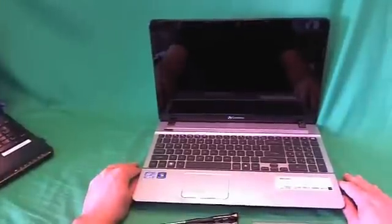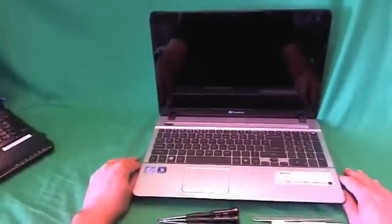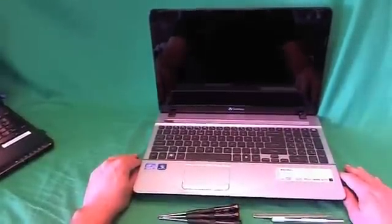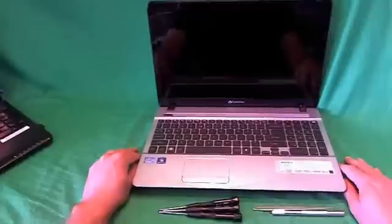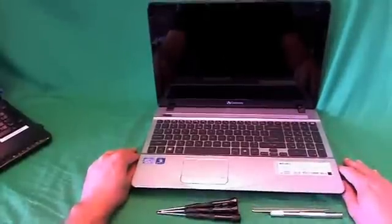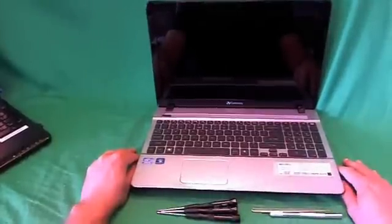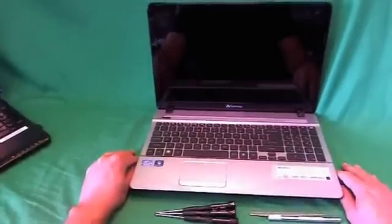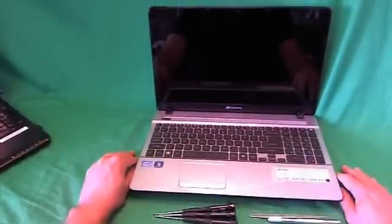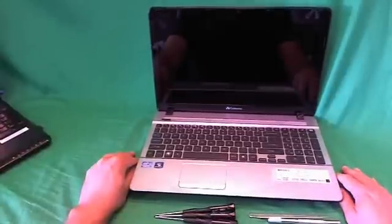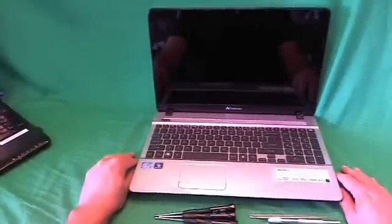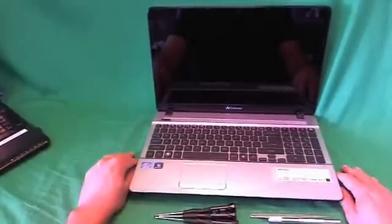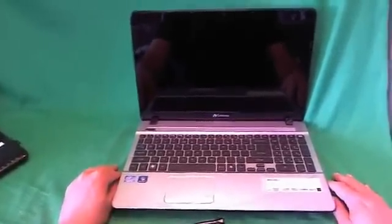This is Eugene Panrikowicz, I'm the Laptop Screen Doc, and the name of the website is www.ScreenSurgeons.com. Today we have a Gateway NV57 laptop computer with a cracked screen, and I'm going to show you how to replace a cracked screen on a Gateway NV57 laptop computer.